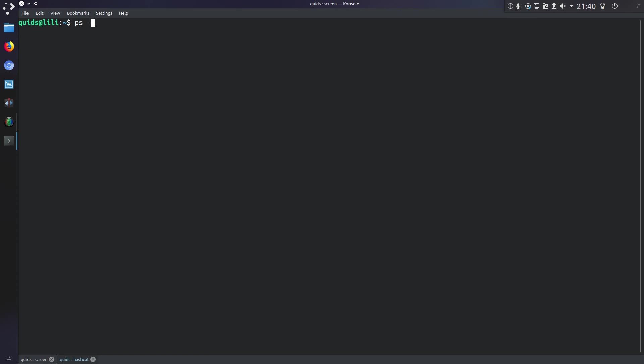Now I'm going to need the process ID of the application, so I'm going to do ps -a, and I can see it there which is PID 3441.